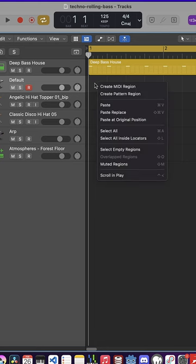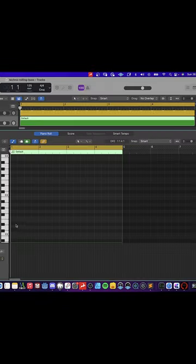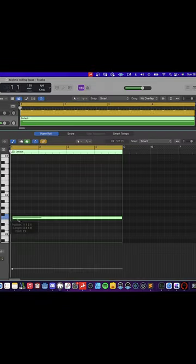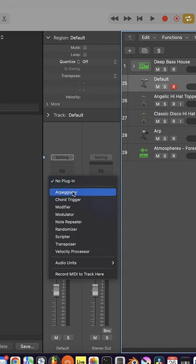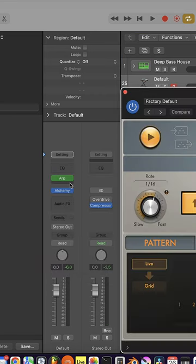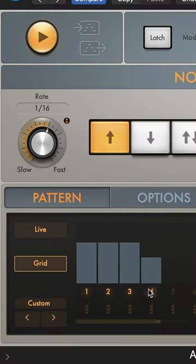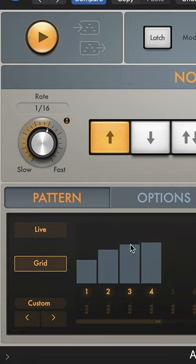Now for the notes, create a MIDI region and add an F note. Add an arpeggiator MIDI effect, press grid, activate some notes here.